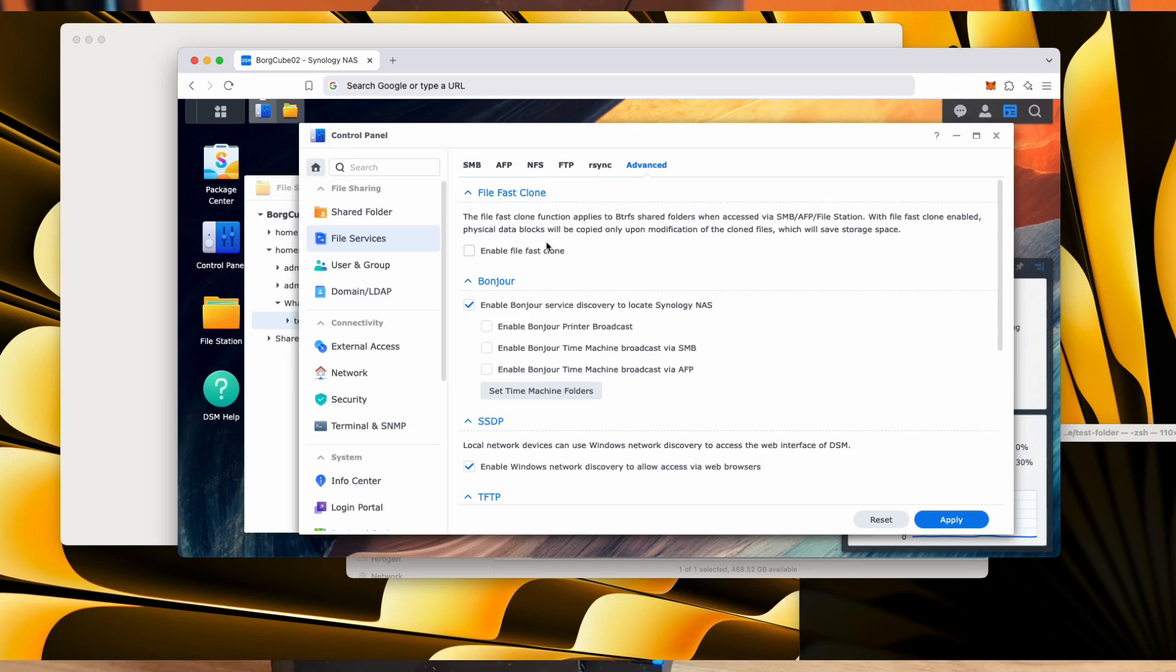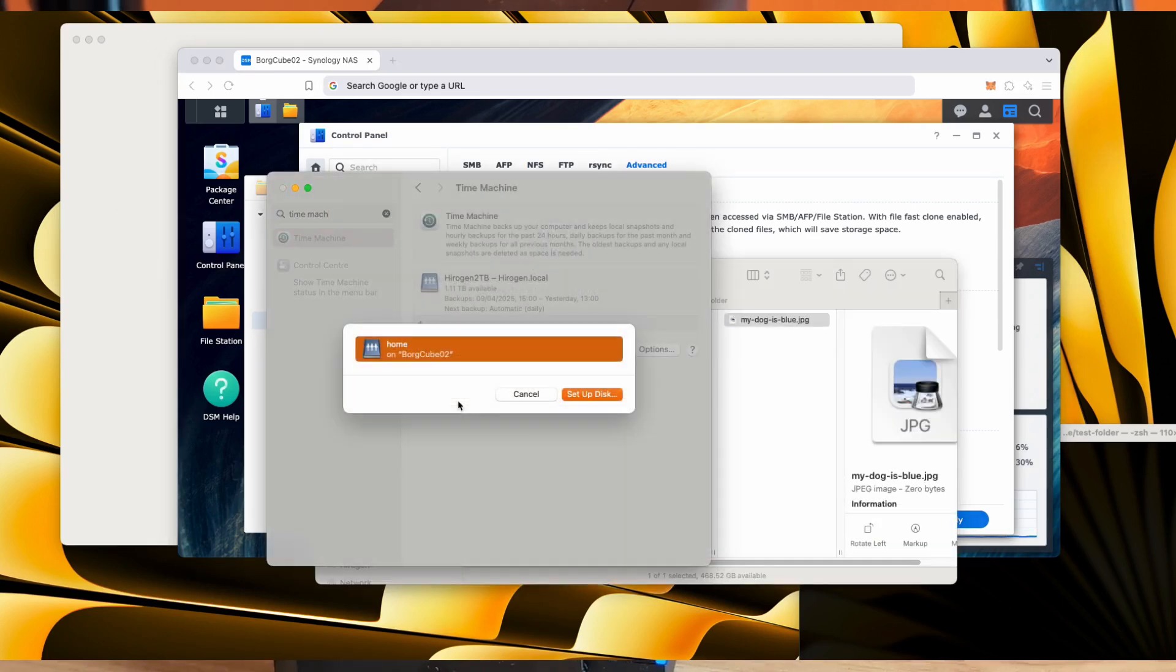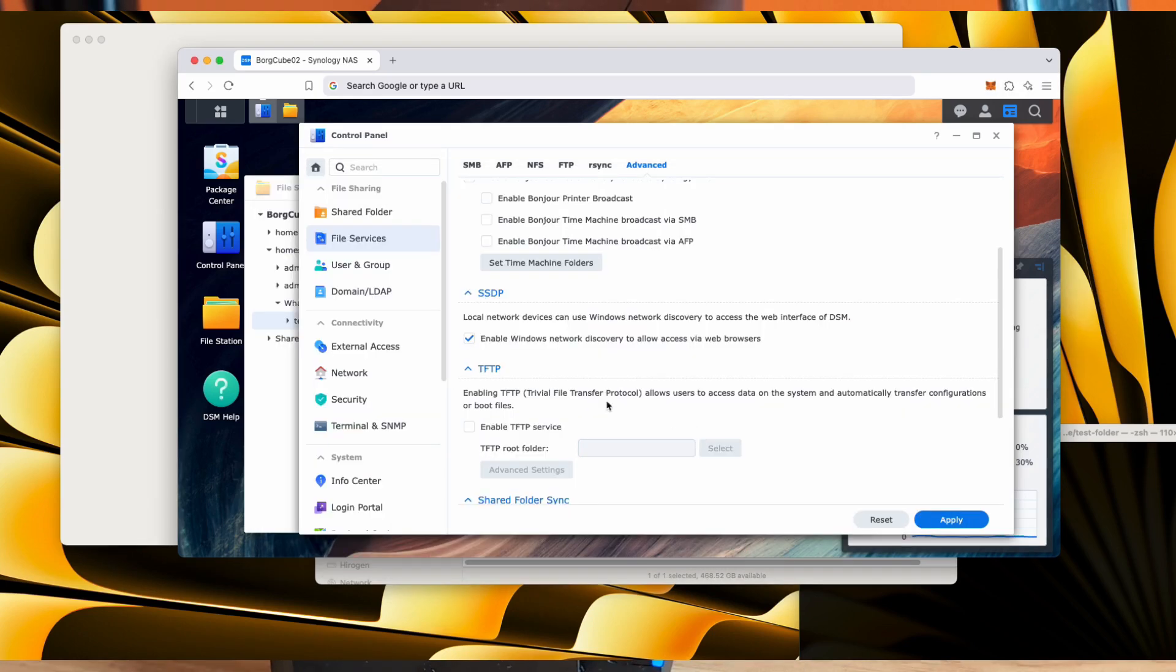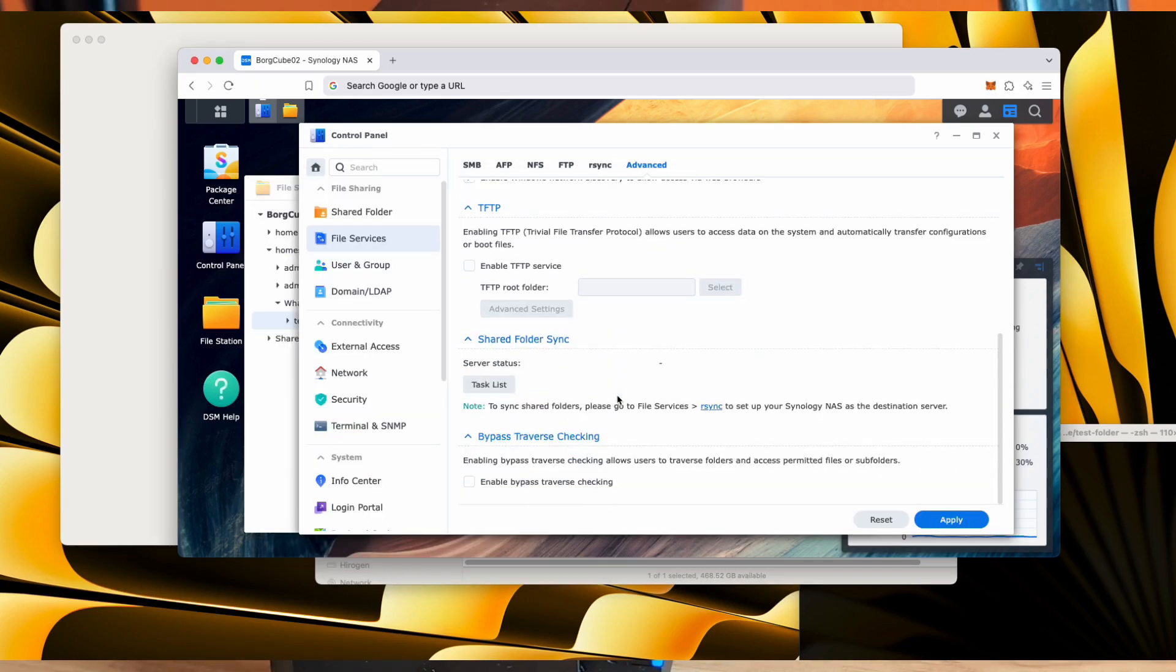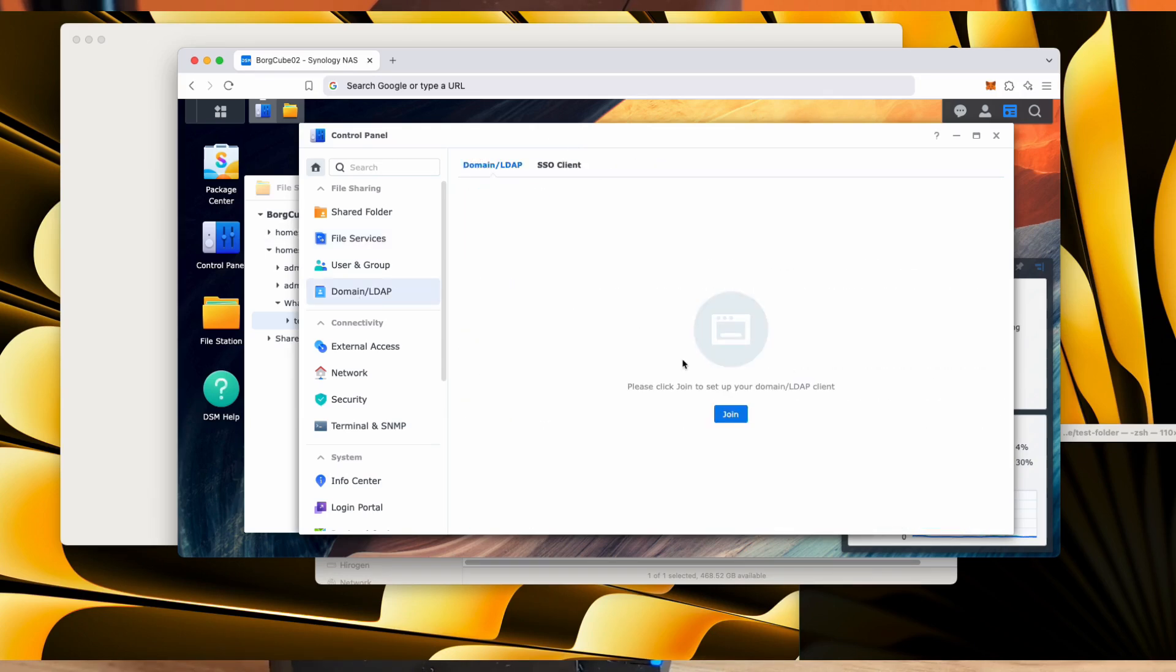So interestingly, one of the things that you could do here is you could enable a time machine broadcast. So now, in macOS, it's telling me I can create my time machine on the home folder of this if I want. And then you've got other things like file transfer protocols, that kind of stuff. Not really interested in any of that at the minute. Domain and LDAP. We can join it to a domain if we have one.